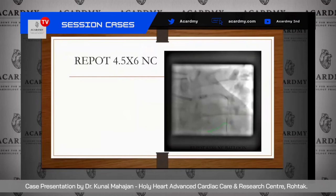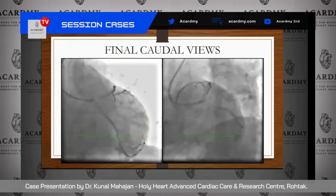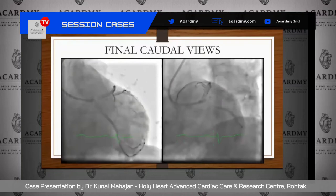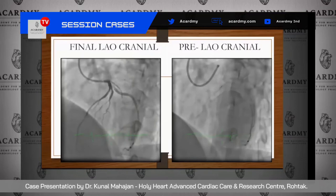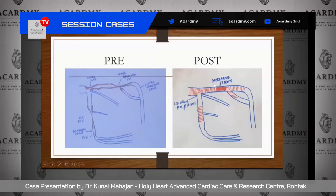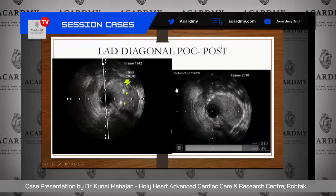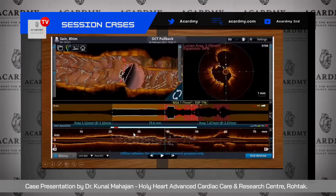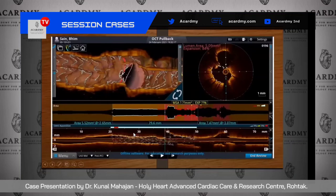Final POT was done with a 4.5×6 mm NC balloon. The final caudal and LAO cranial views showed a good result across both bifurcations. Comparing the final LAO cranial view with the pre-PCI view confirmed an excellent result. The pictorial diagram showed the only unplanned issue was overlapping stents in the mid-LAD, which we could have avoided had we not suffered the diagonal complication. On IVUS, the LAD-diagonal POC figure was 8, with very well-expanded stents. OCT confirmed very good neo-carina formation.